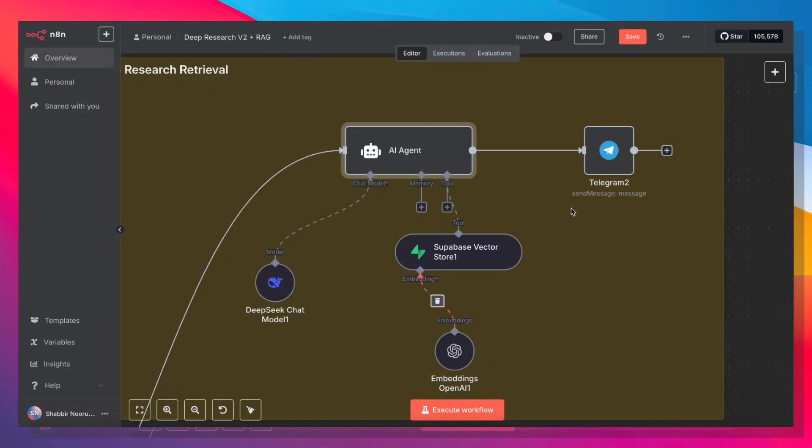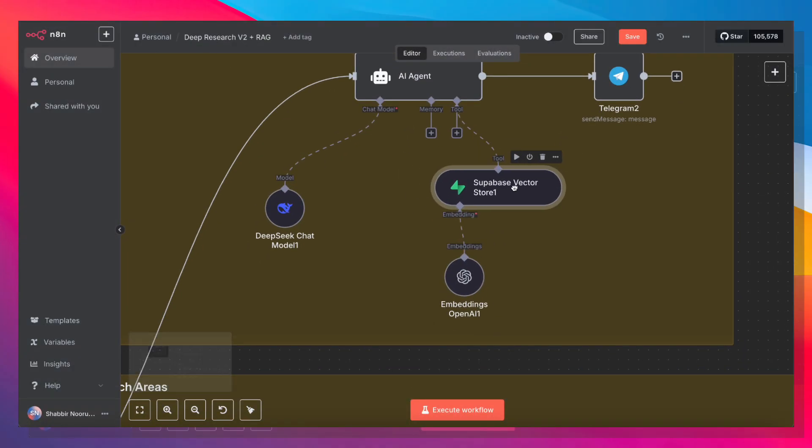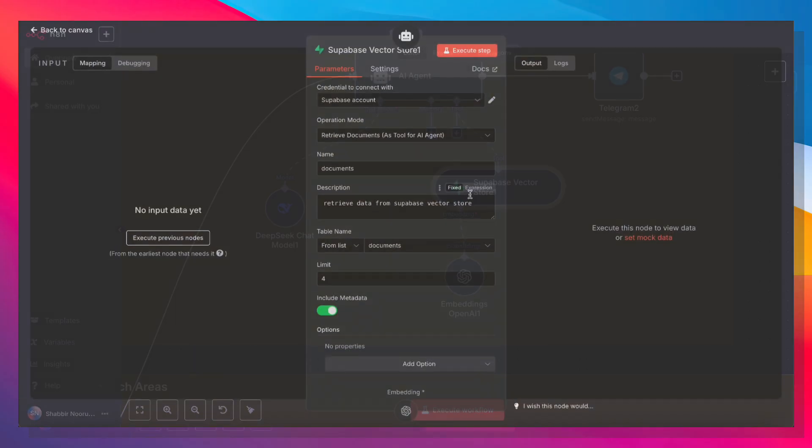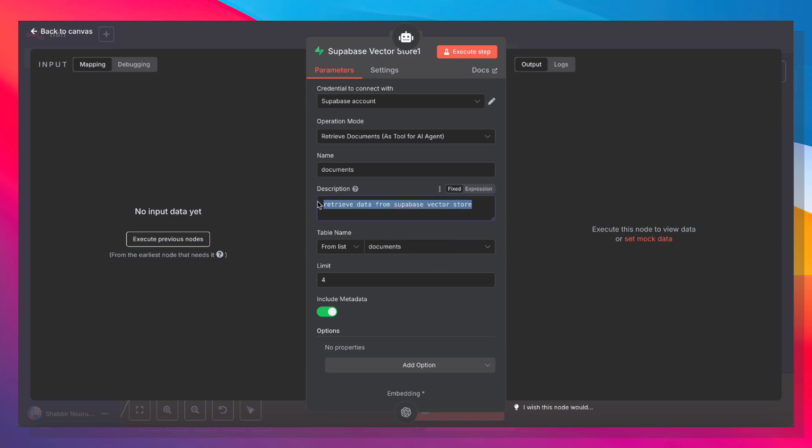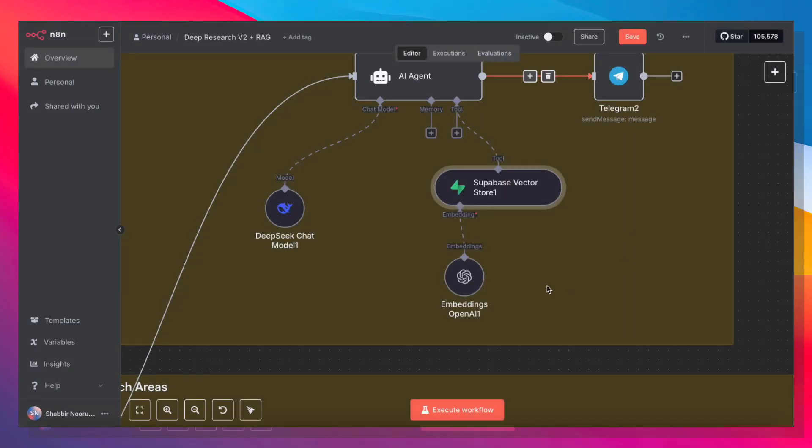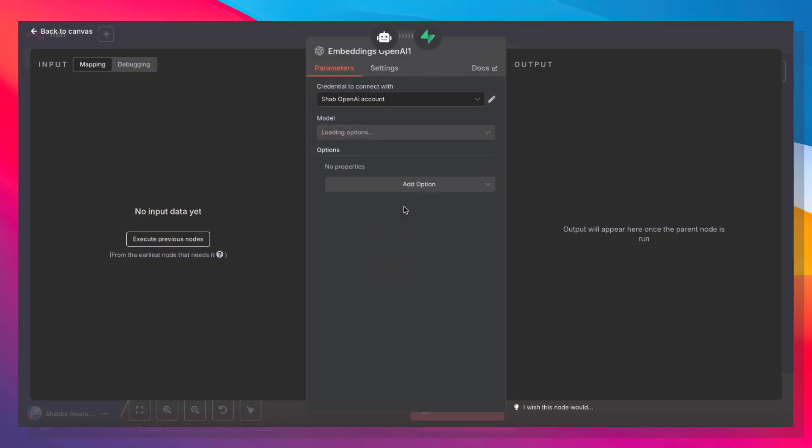So once that's done, we're just going to attach a Supabase vector store tool. And that vector store is pointing to the documents table. Make sure that the table name here is also documents. And the description is retrieve data from Supabase vector store. And we're also going to need to attach an embeddings model. And just make sure that the embedding you choose here is the same as the one that you chose when uploading the data into your vector store.